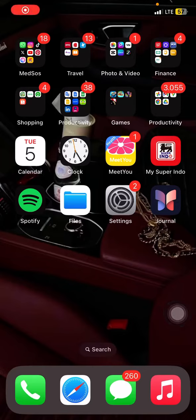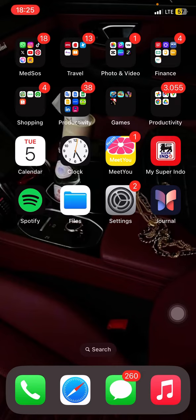Hello people, welcome back to this channel. In this video, I'll show you how to check which applications take up the most storage on your iPhone.